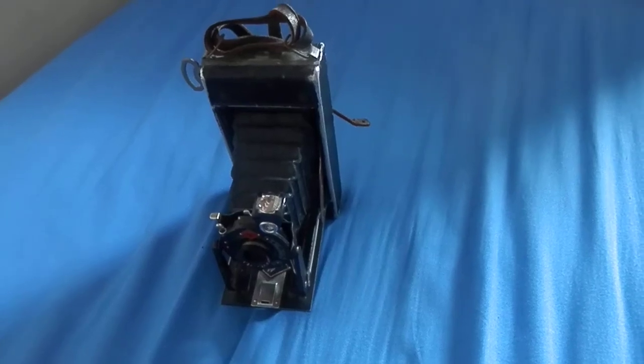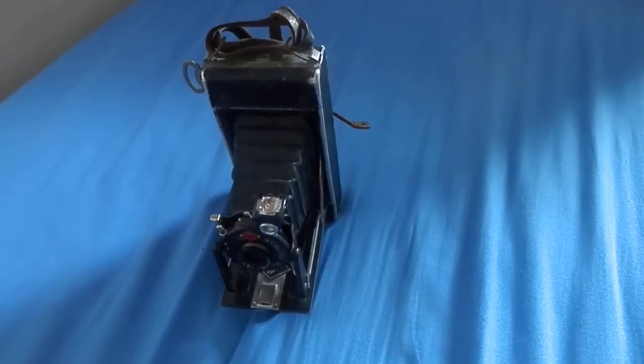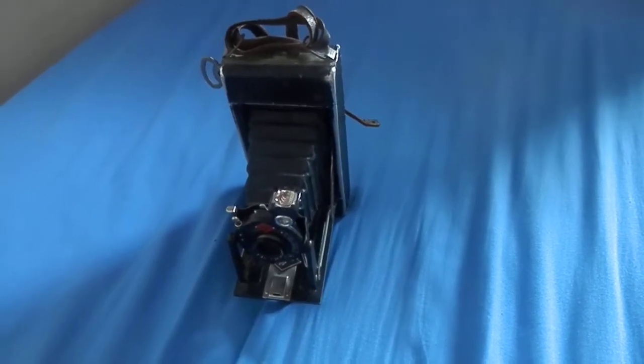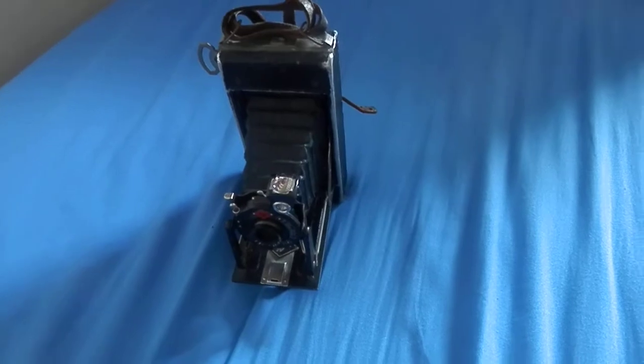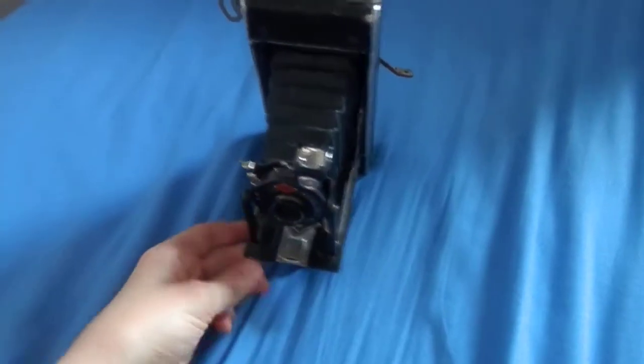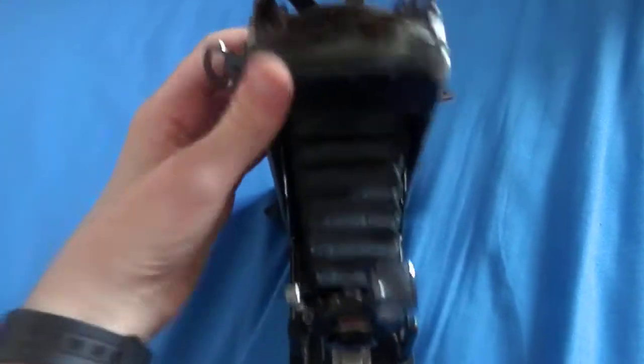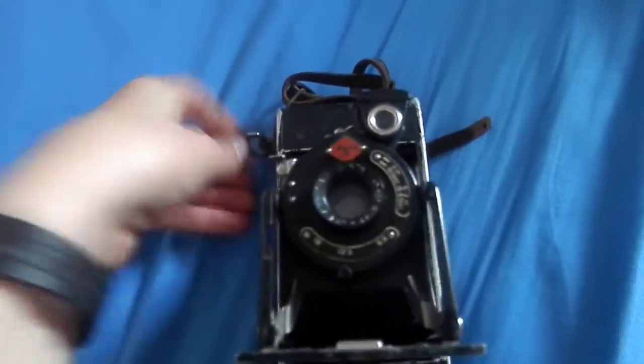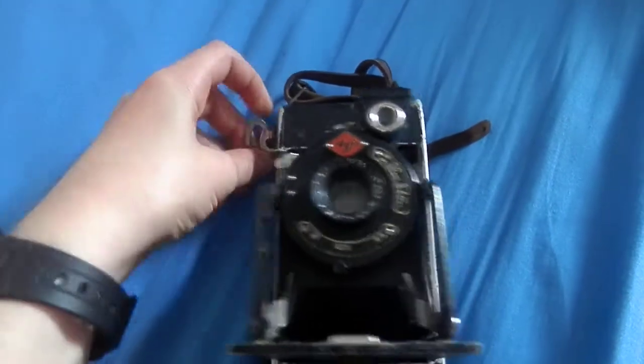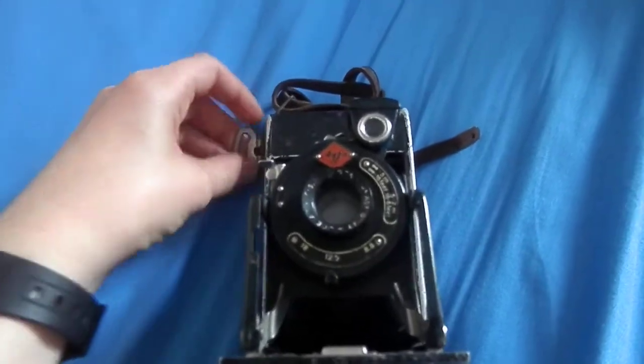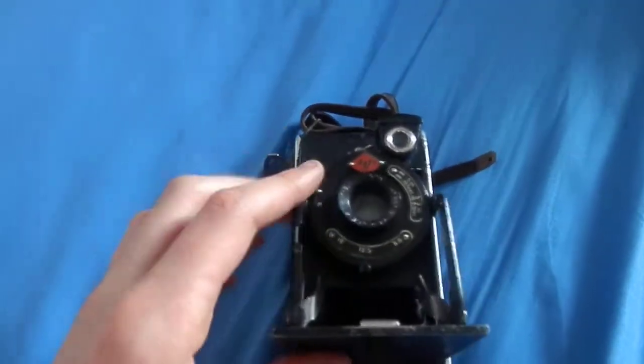Hello! I'm the camera crafter and this is an Agfa Billy 1 pre-war camera. I'm being very careful with this because it is my grandad's camera.